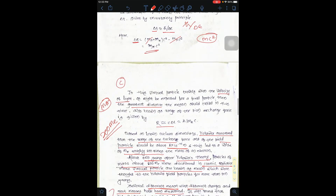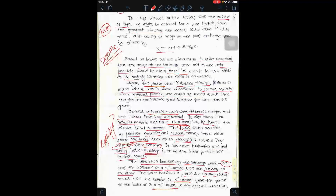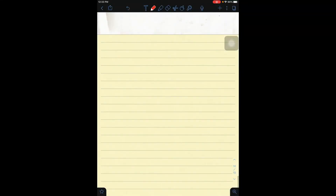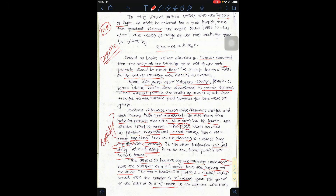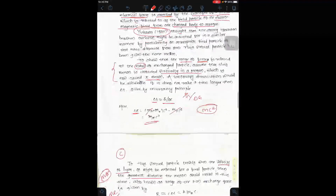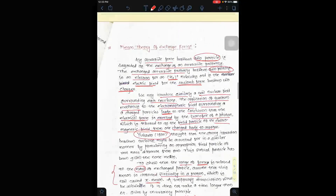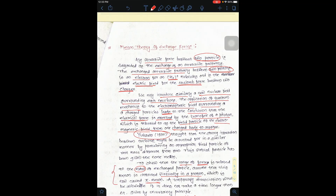So guys, it is all about the Meson Theory of Exchange Forces. अब हमारे सिर्फ तीन topics बाकी हैं: एक collective models होगा, Liquid Drop model होगा, और Fermi Gas model होगा। I think यह थोड़ा little bit easy है। Pi Mesons को लेकर आपको ज़्यादा पढ़ाई करनी होगी जिससे आपको explain करने में easy जाएगा। Thank you and enjoy your day.